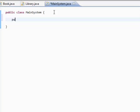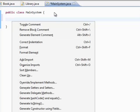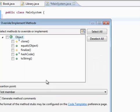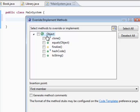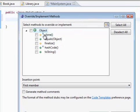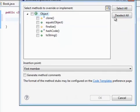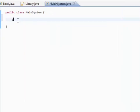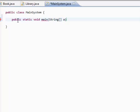So let's create the main method first. Public, static, void, main, String, args. Now I'll just write it ourselves: public static void main, String args.